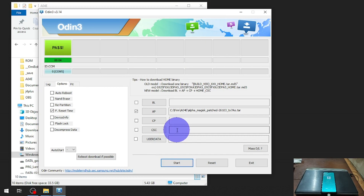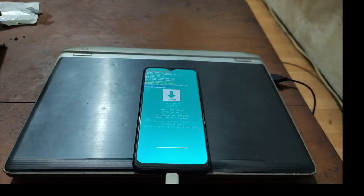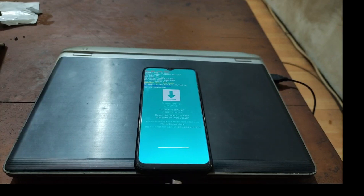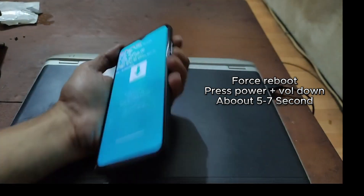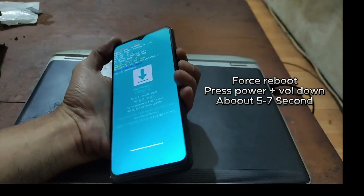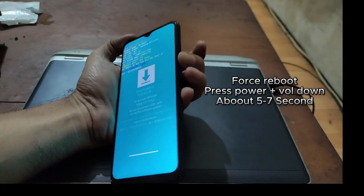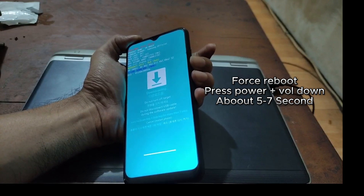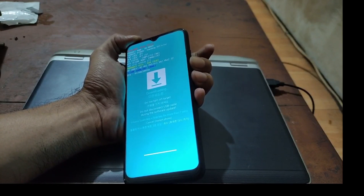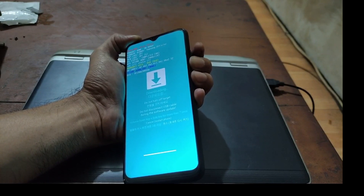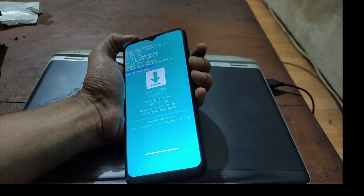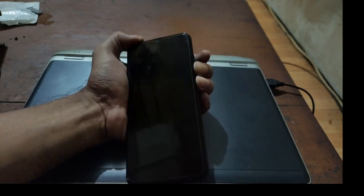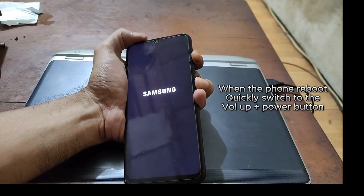After flashing, we need to go to stock recovery again to format data one more time. Unplug the USB cable. Force reboot the phone by pressing Volume Down and the Power button at the same time — hold for about seven seconds. When the phone reboots, quickly switch from Volume Down to Volume Up while still pressing the Power button to boot into recovery. Sometimes you will fail — that's not a problem, just try several times.